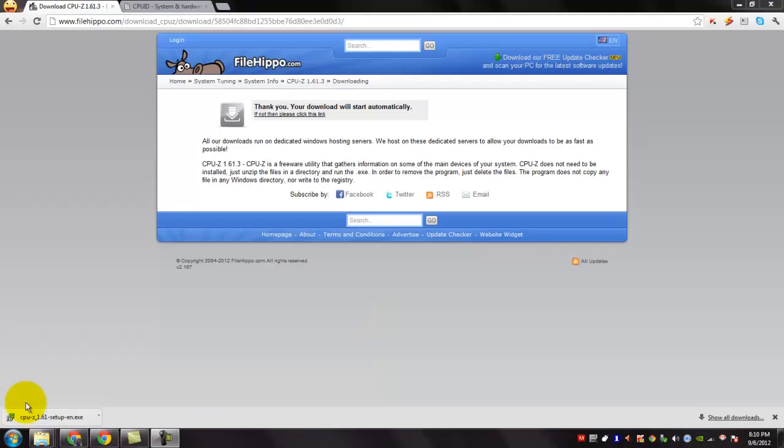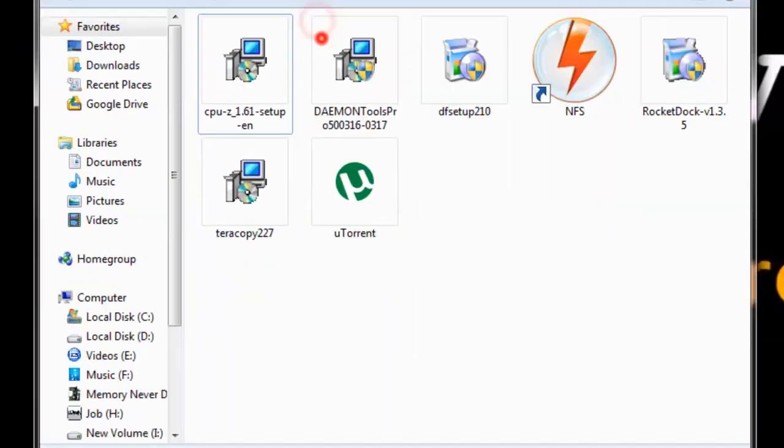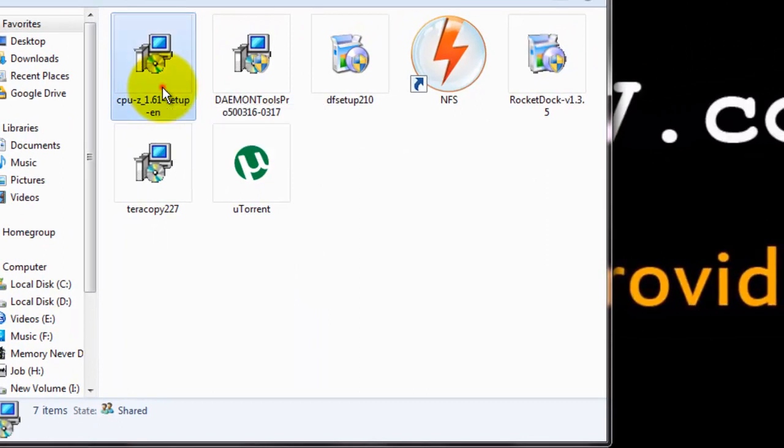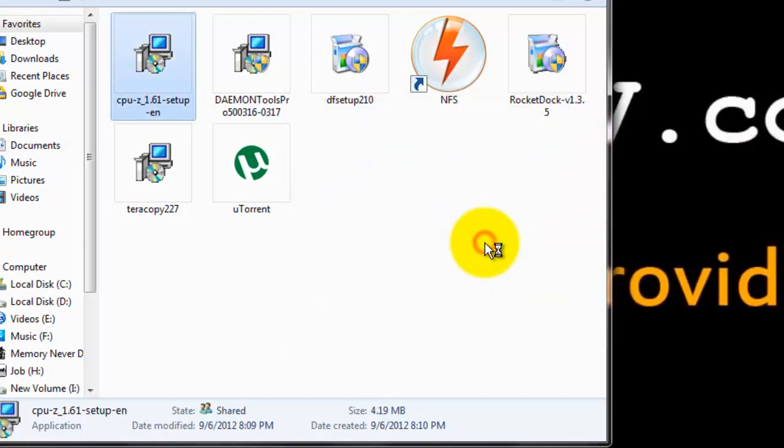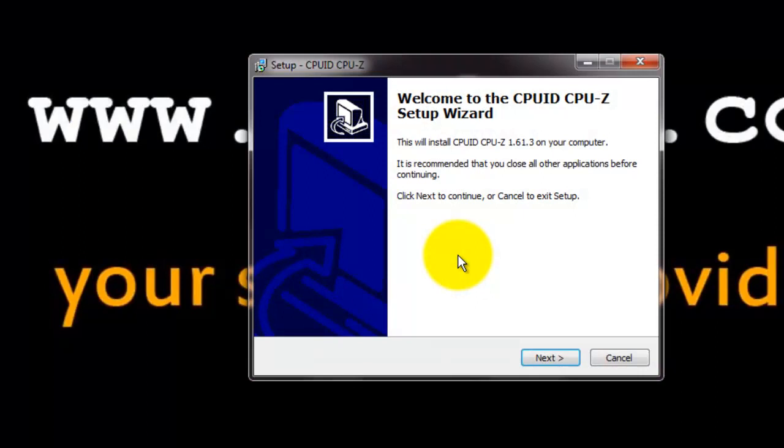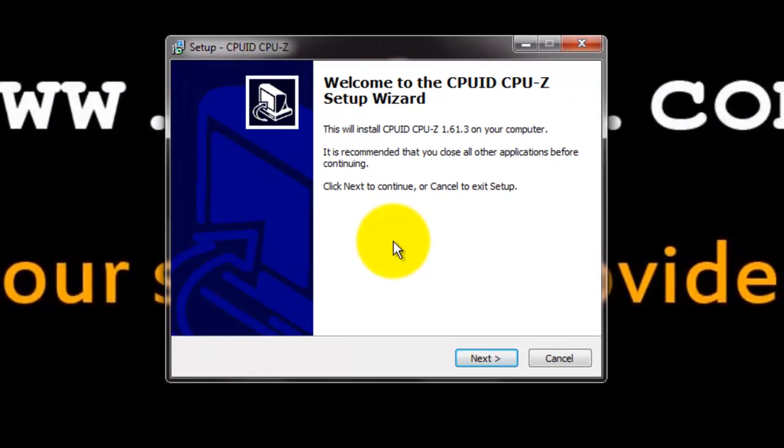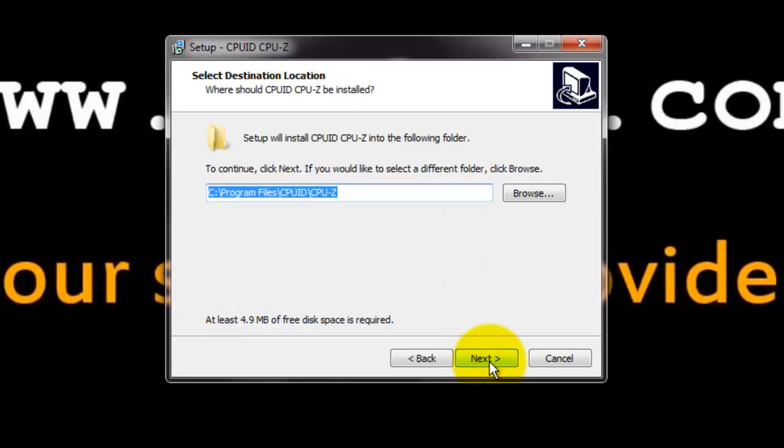If the download is completed, go to the download location and open the CPU-Z setup. Click run. You can see that the setup starts. Click next to continue. Agree the license agreement. Click next.